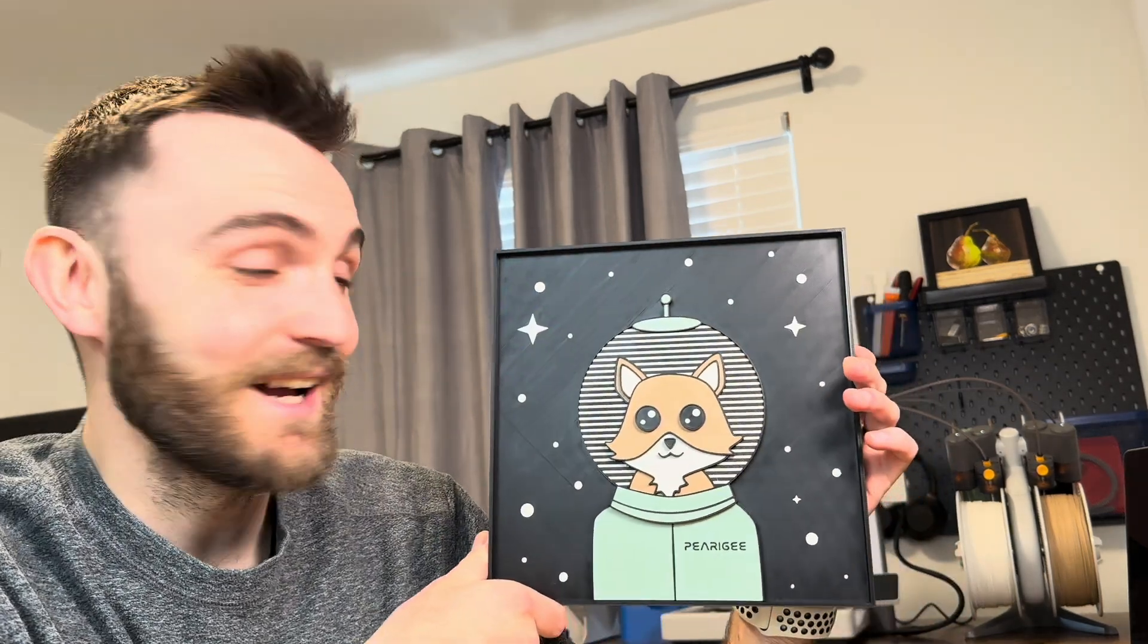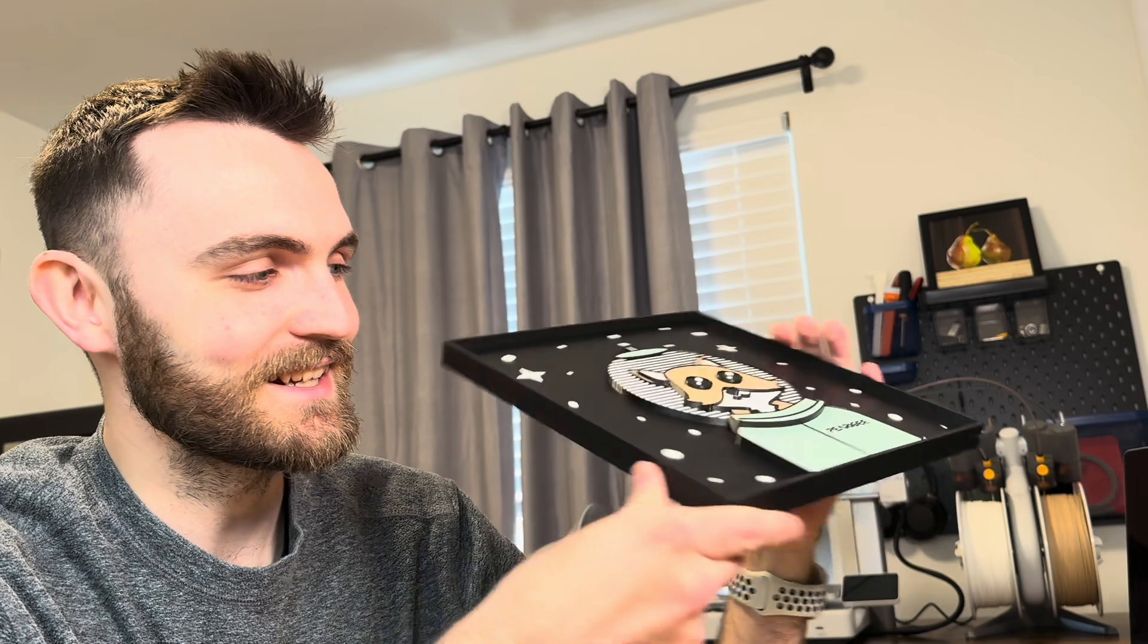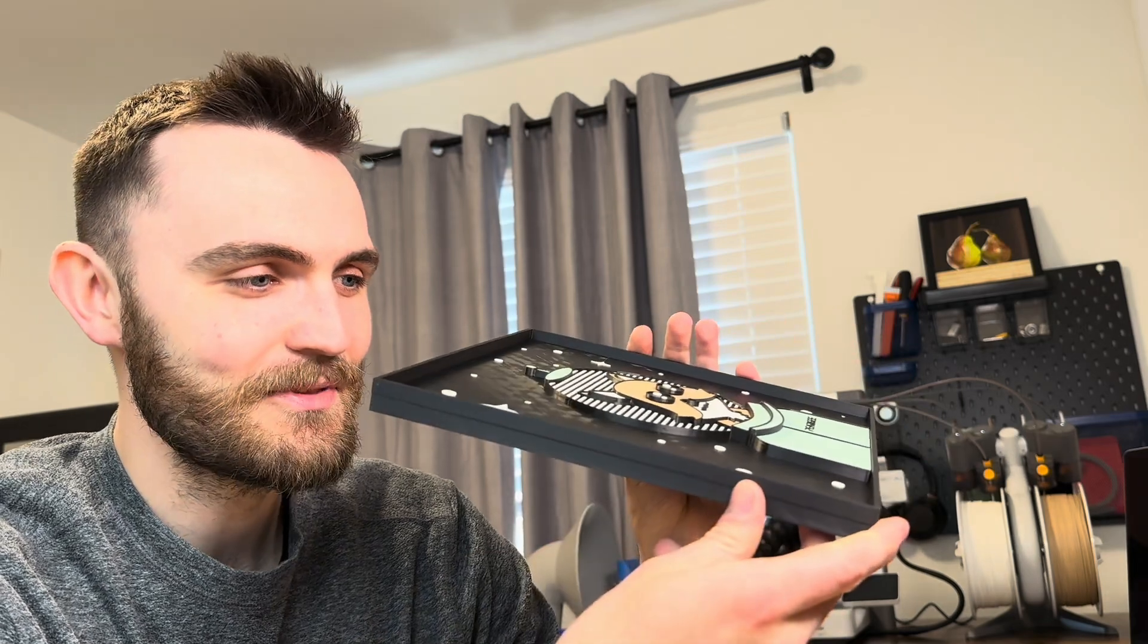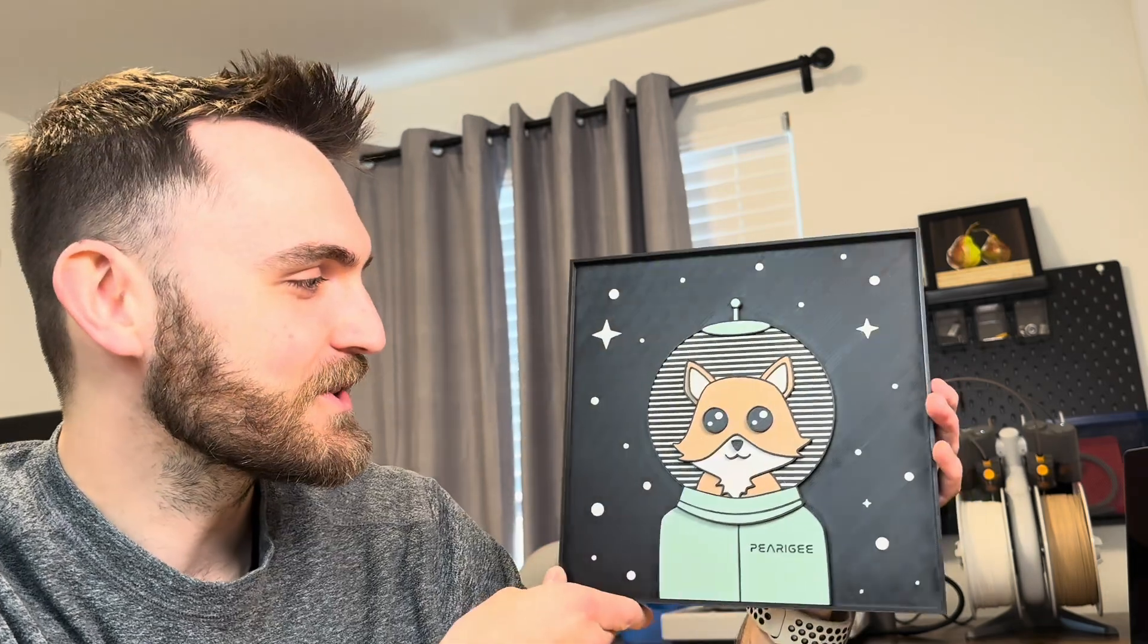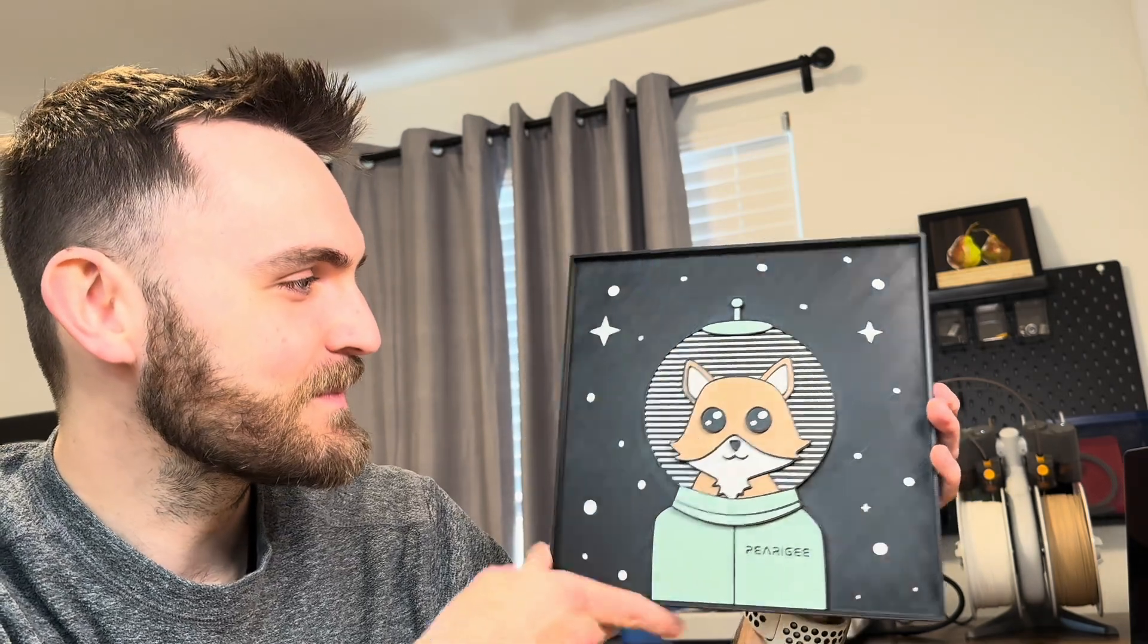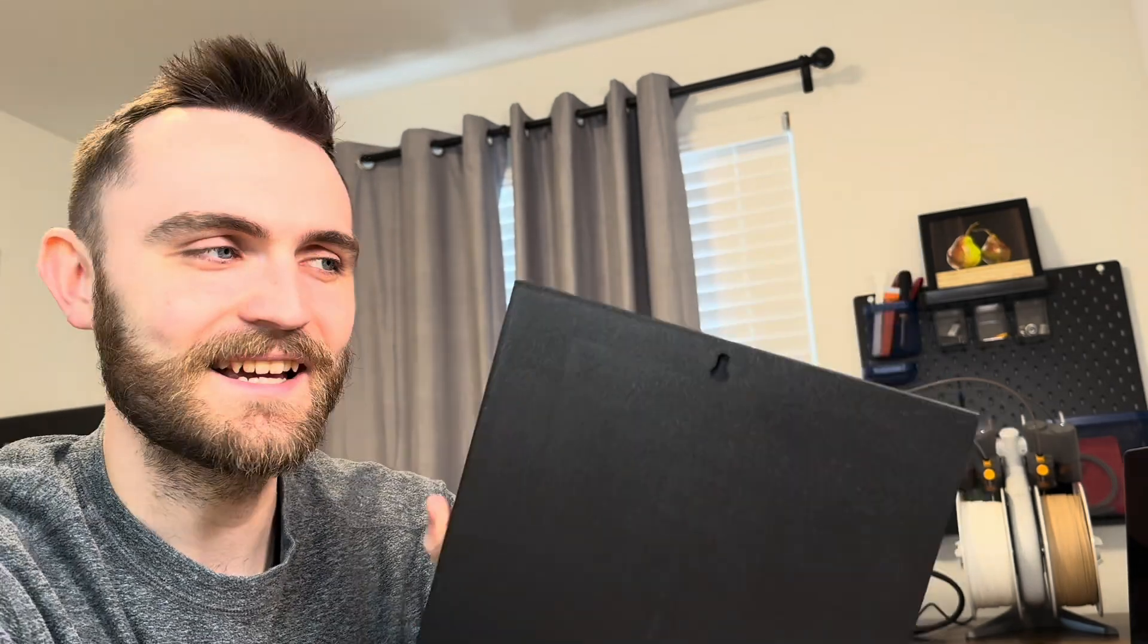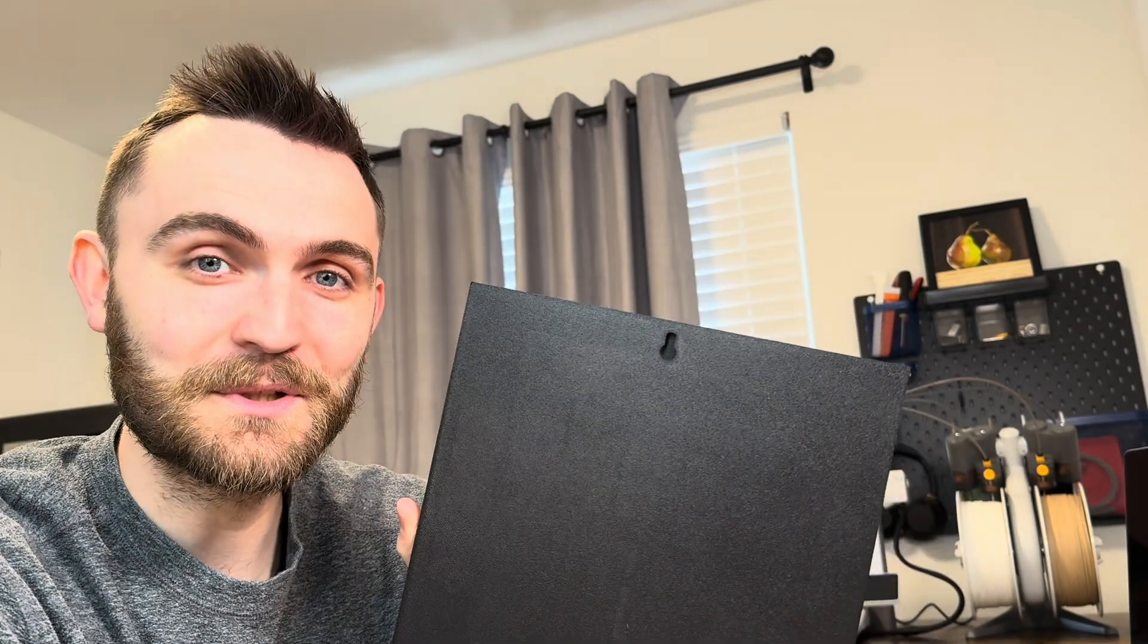Well, here it is. I think this looks pretty sweet. It's got nice depth, the colors look pretty awesome. I think the hanger hole will work really well.